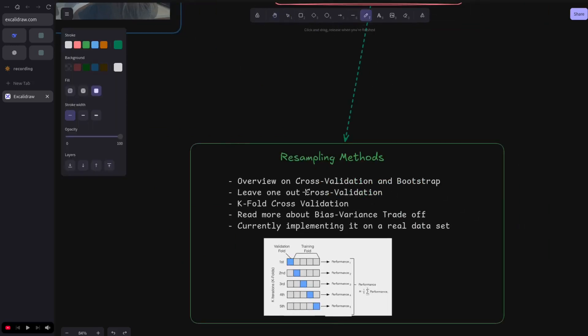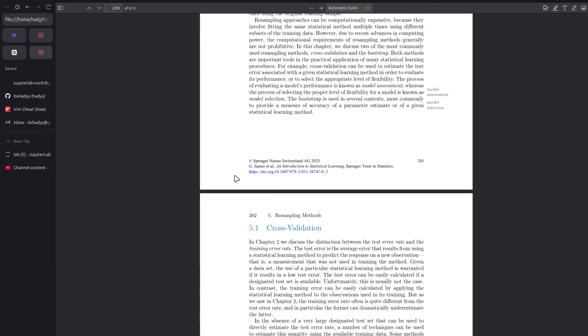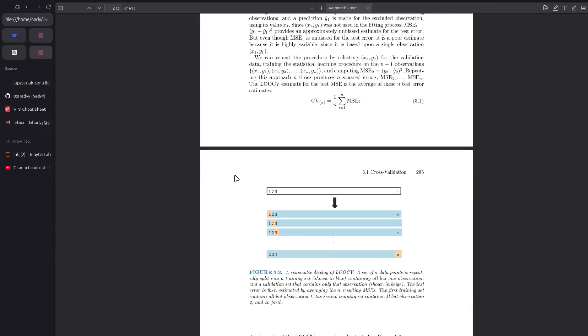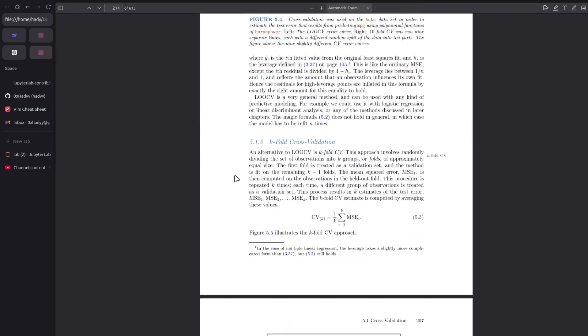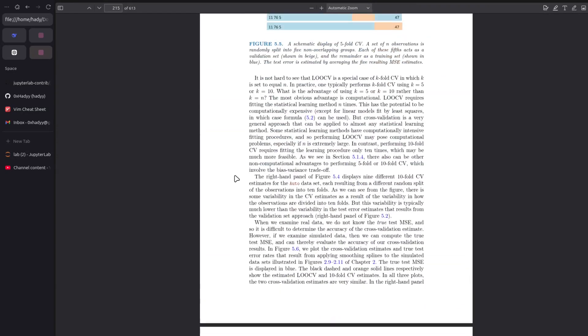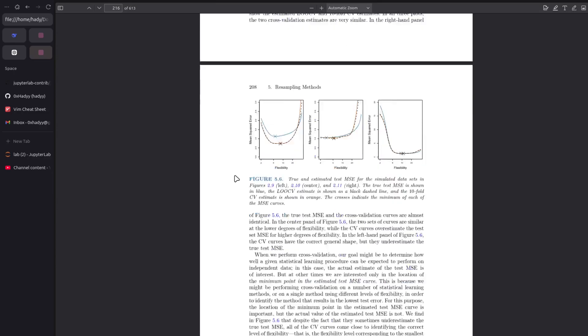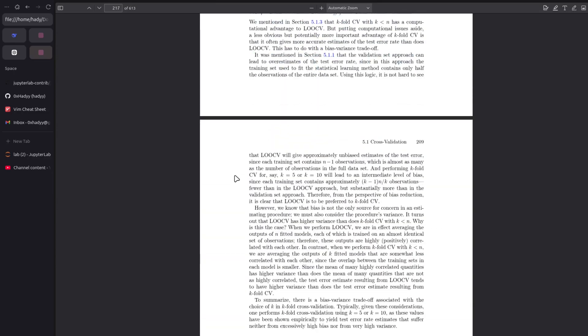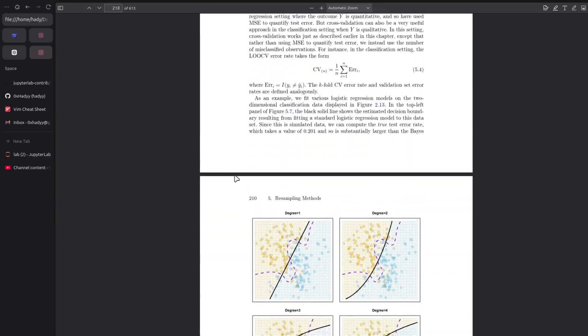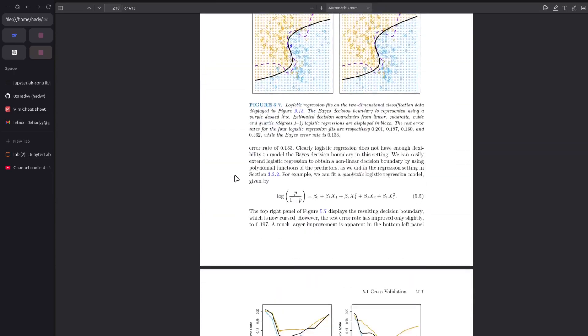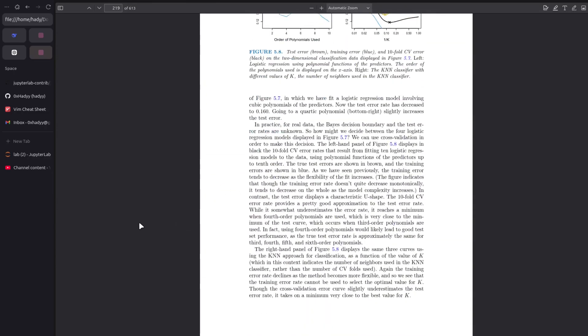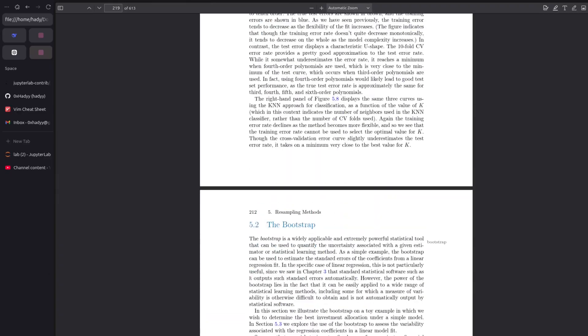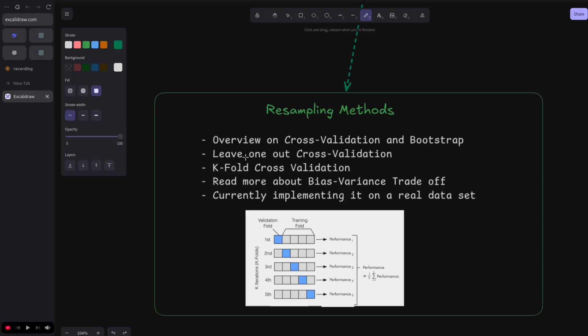I started the resampling methods, which is chapter four of the book I'm reading, An Introduction to Statistical Learning. I made an overview on the cross-validation and the bootstrap, and I studied quite a bit the leave-one-out and the k-fold cross-validation.